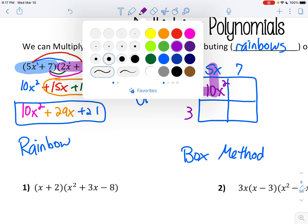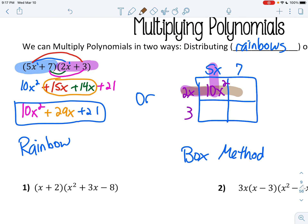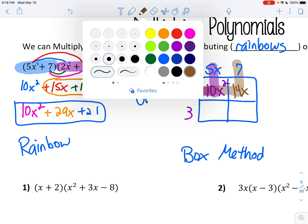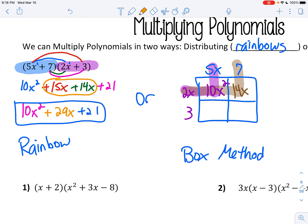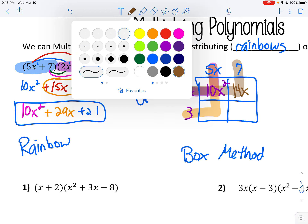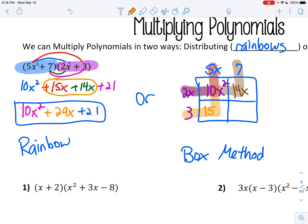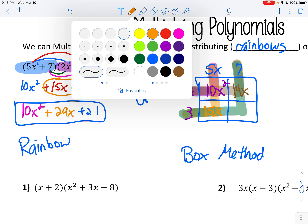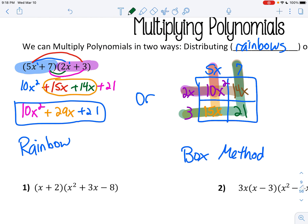Then 2x times 7 gives you 14x. Then 5x times 3 gives you 15x. And finally, 7 times 3 gives us 21.